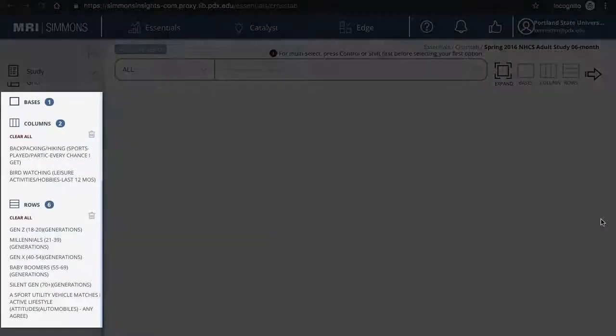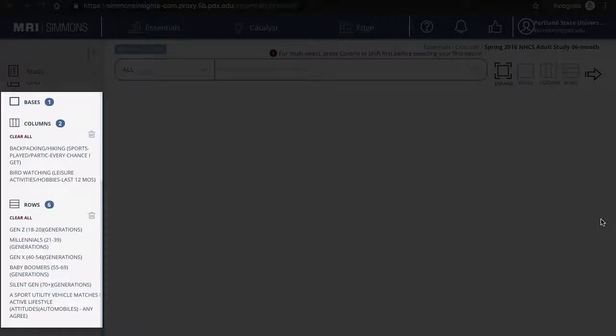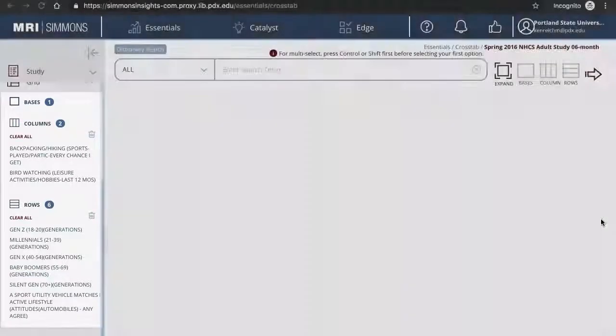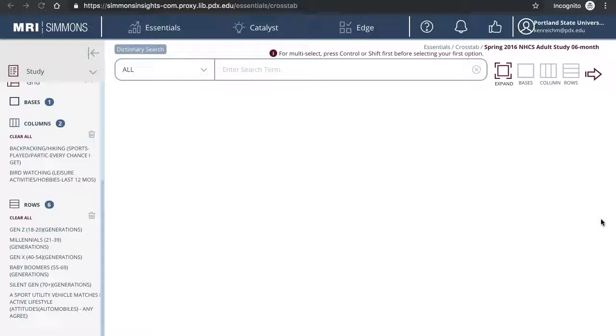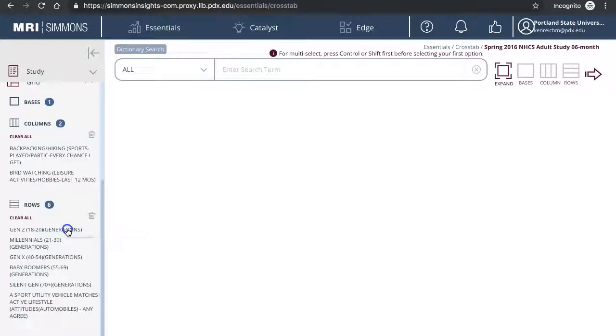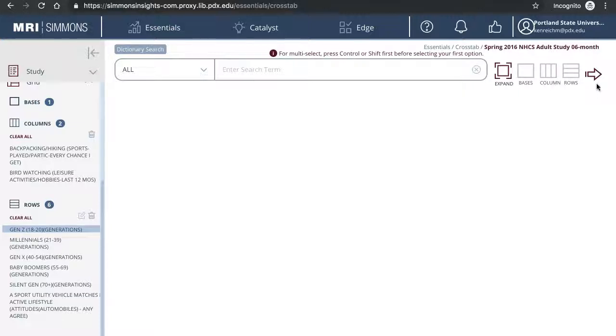Now review the grid on the left side menu to make sure you have the correct items in columns and rows. To make changes, you can clear all to remove all, or click on one of them and use the pencil icon to edit, or click on the trash can icon to delete that one item. If everything looks good, click on the arrow to run the search.